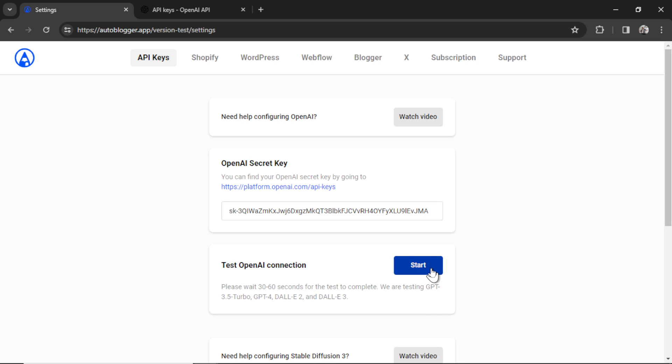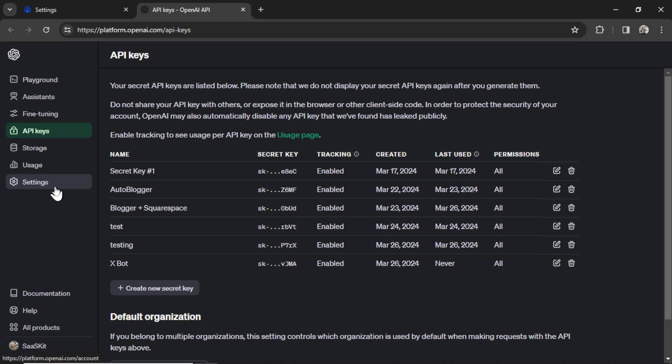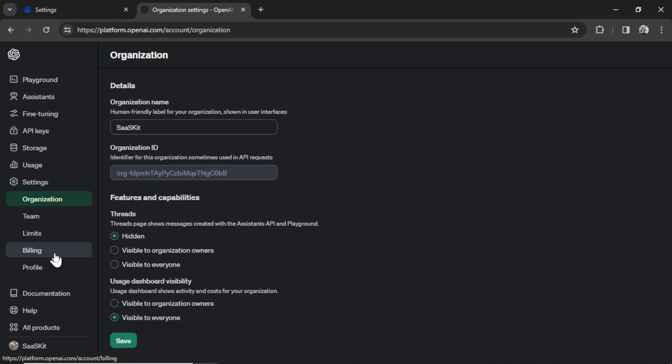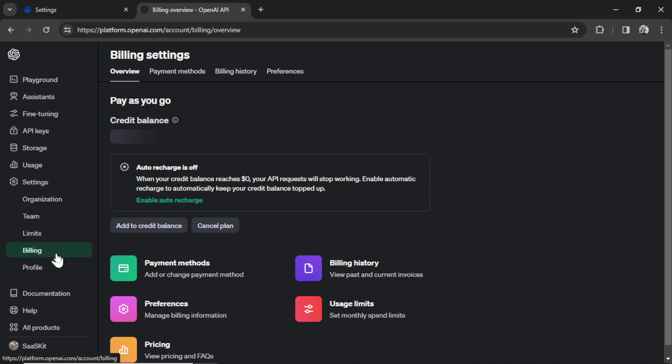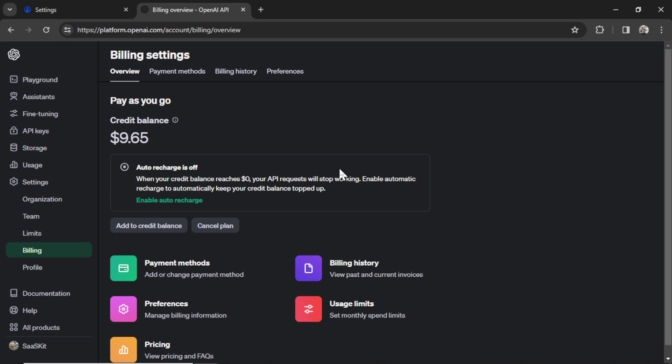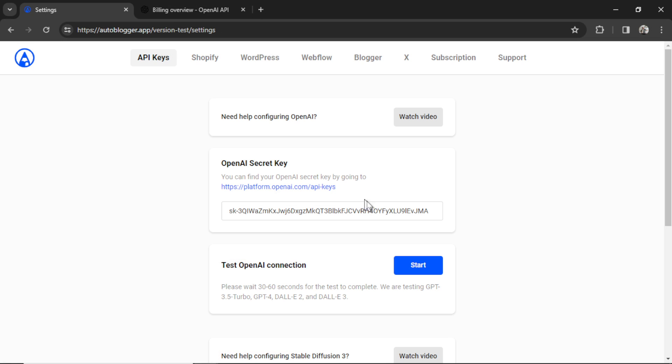Now before you click the start button to test the connection, go to your settings, billing, add a valid payment method, and then add credits to your account. OpenAI just switched every developer account over to the credit system. It used to be a monthly bill based on pay as you go, but now you need to top up your credit balance. So add some credits. $5 is good enough to get started.